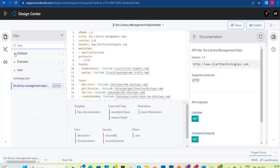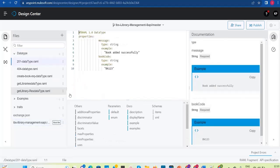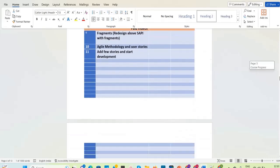In real time, what we do is take all the common fragments — common traits, common headers, query parameters, common responses like error responses — and create them as separate fragments and publish them into Exchange. We can then add them as a dependency in our RAML and utilize them. But remember, we need to redesign this RAML as per our requirement and our document.